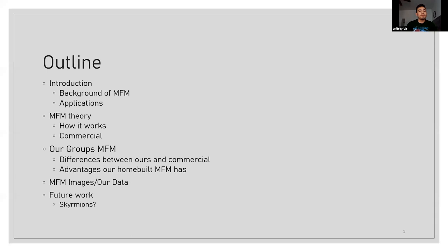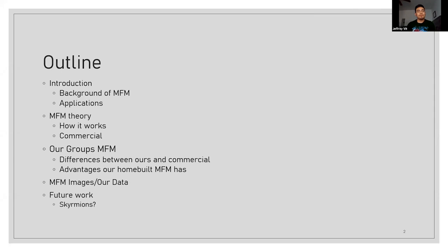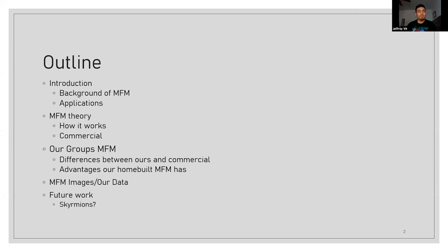The outline we have here is we'll introduce the MFM, which is just a very shortened version of the magnetic force microscopy, go over a small version of its applications that we've used for it so far, then go into the theory and how it works, how we commercially have made these MFMs, and then we will go more in-depth on where our group's MFM works and the differences between ours and the commercial MFM or AFM.